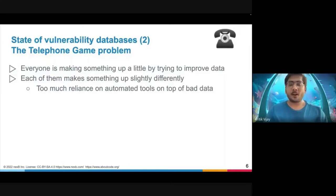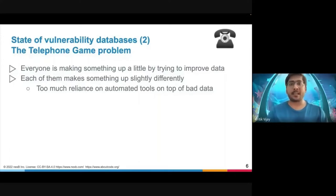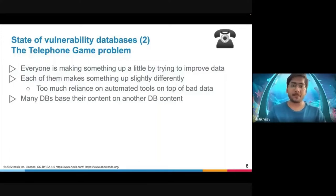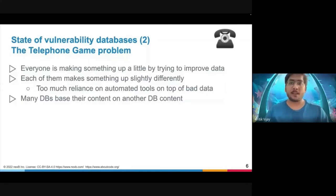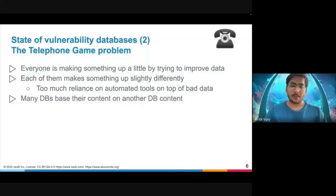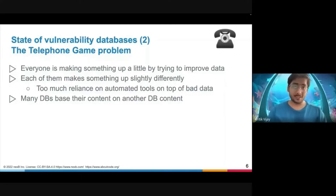There is a lot of reliance on automated tools and we have a lot of bad data. Everyone at every step makes something up with the data they have. A database A bases its content on database B, and if the initial database was not correct to begin with, all downstream databases get corrupted further. They even alter the data, converting version ranges from numbers or operators into English sentences which sometimes just do not make sense.